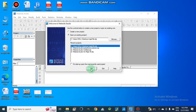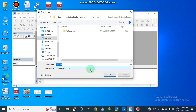Here we can open an existing project — we have different projects — or we can create a new project. I am going to create a new project and save our file here as our project file.